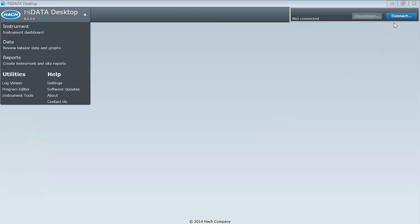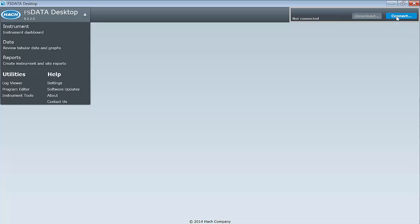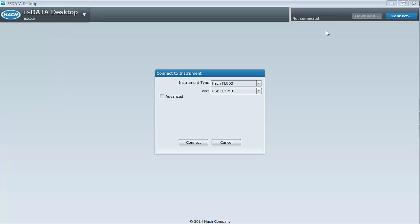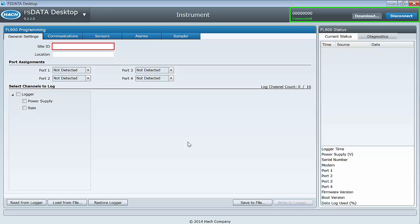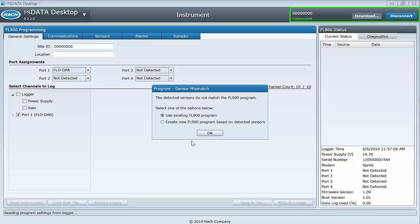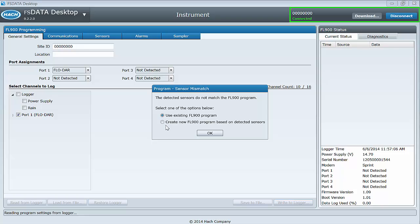If you are not already connected to the logger, connect to it now. The instrument dashboard will open automatically as soon as you connect. If you see this message, it means that sensors detected by the logger do not match the program that is in the logger. This most commonly occurs when sensors are disconnected or switched to different ports. If you are setting up an instrument for the first time, it is usually wise to create a new program.